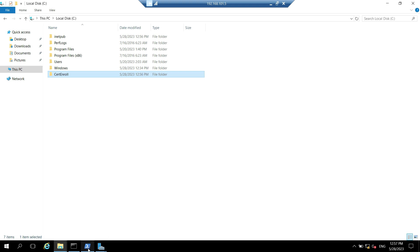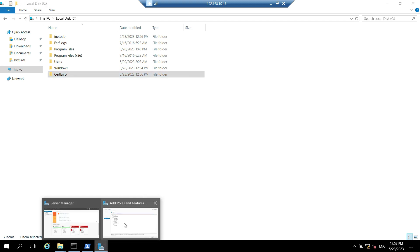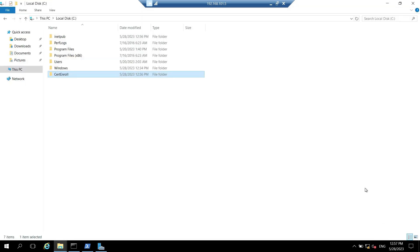Now let's check whether the role is installed or not. Yes. So the role is installed. IIS server role. Now let's close this.